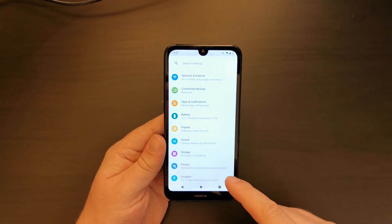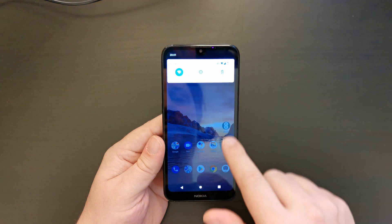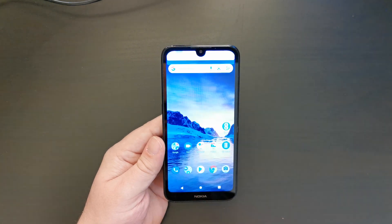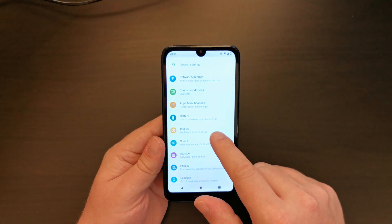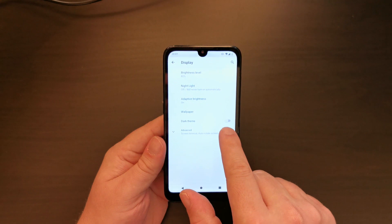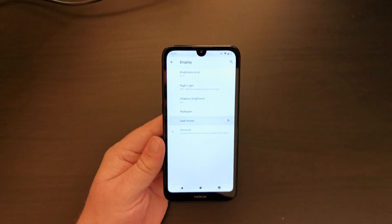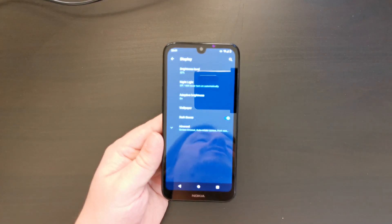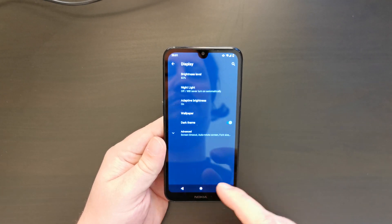Now in your settings menu, pull down from the top, pull down again, settings button. You have the display button — select dark theme. It's towards the bottom and this will change all the user interface to a dark blue.